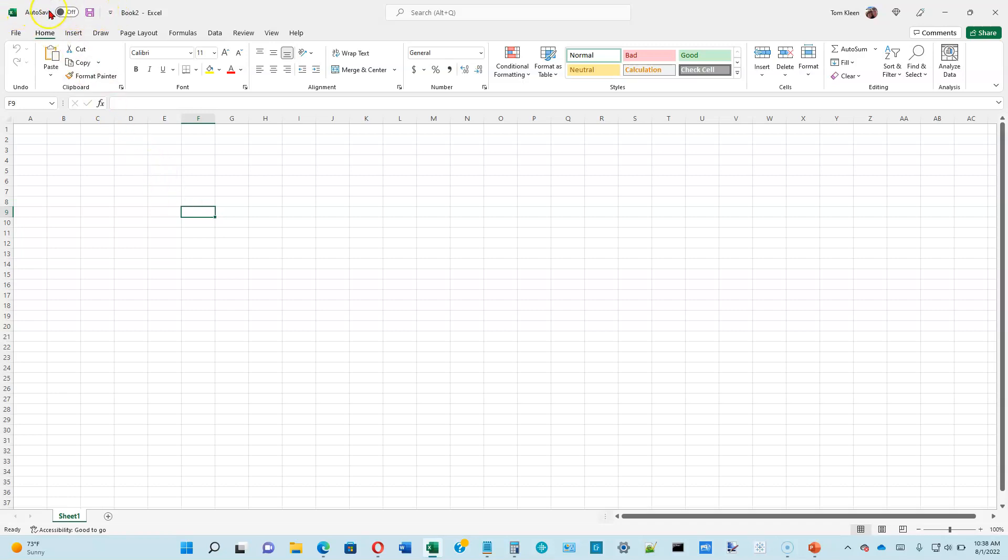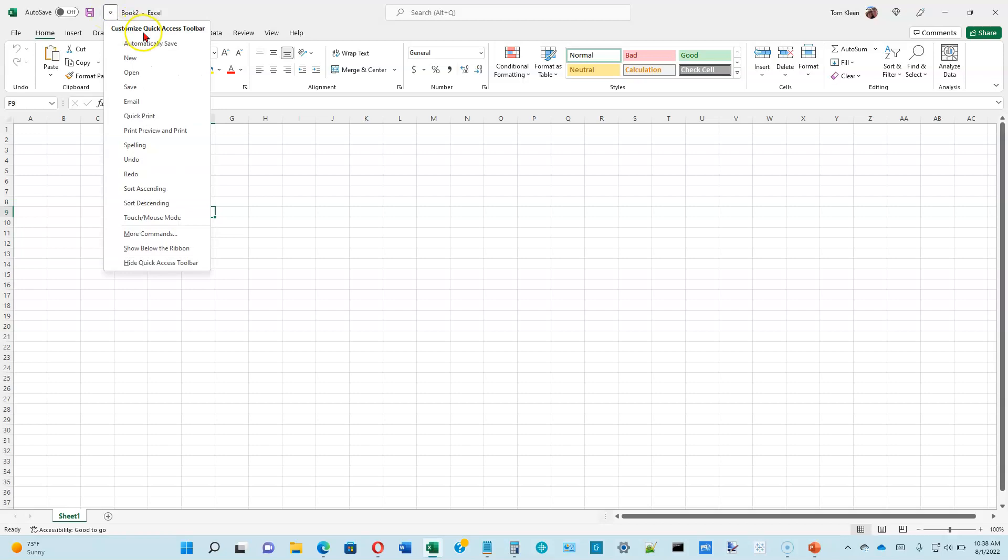This is my quick access toolbar up here. Normally you want to have undo and redo up there. To the right of this, there's a little more button right here. Click on that and it will give you some options for customizing and undo is an option here.